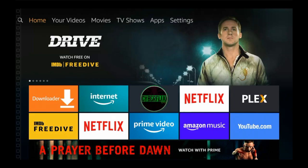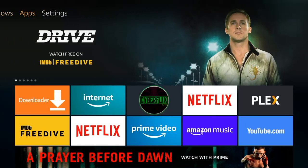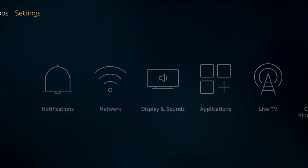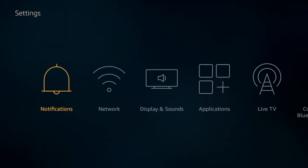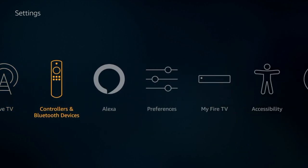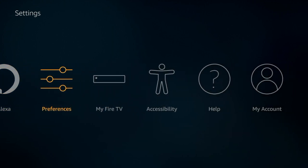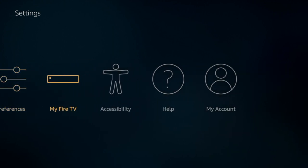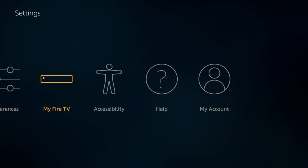To get started we're going to go over to settings. We're going to look for my Fire TV. Another way it will show is it will say my device.